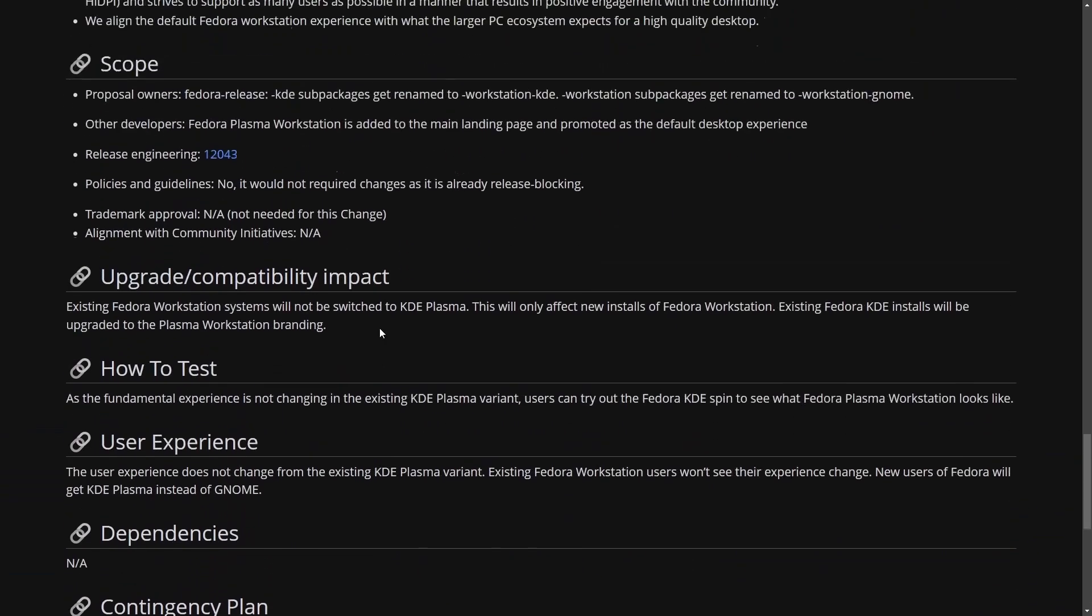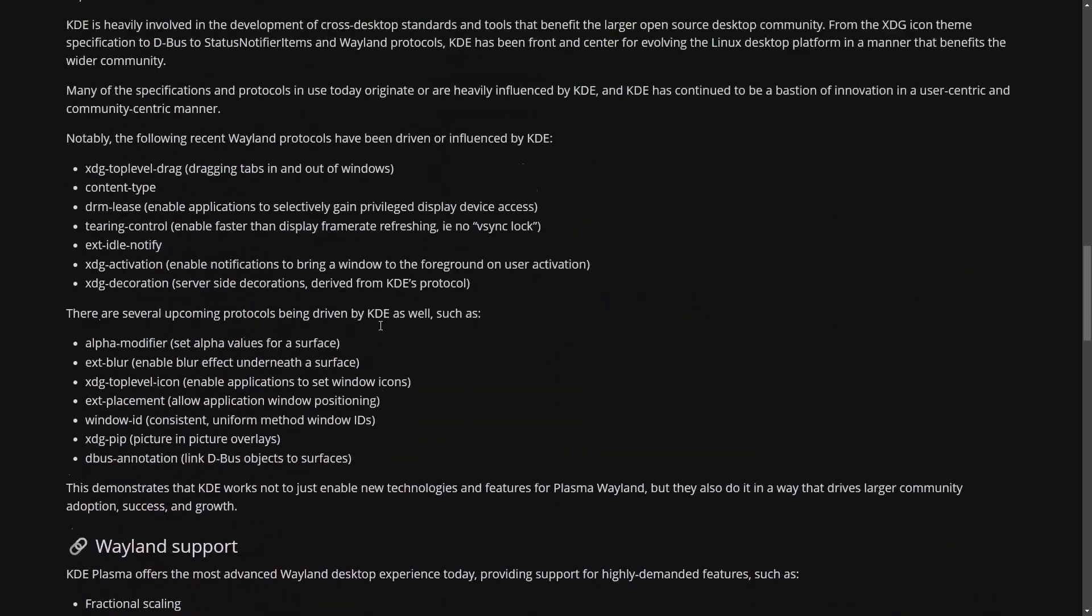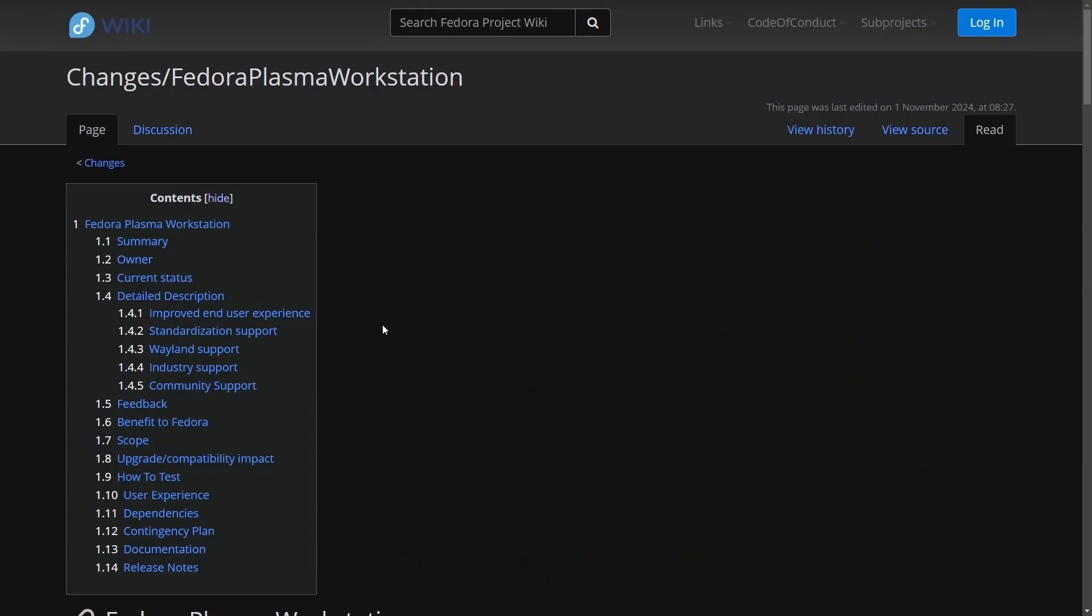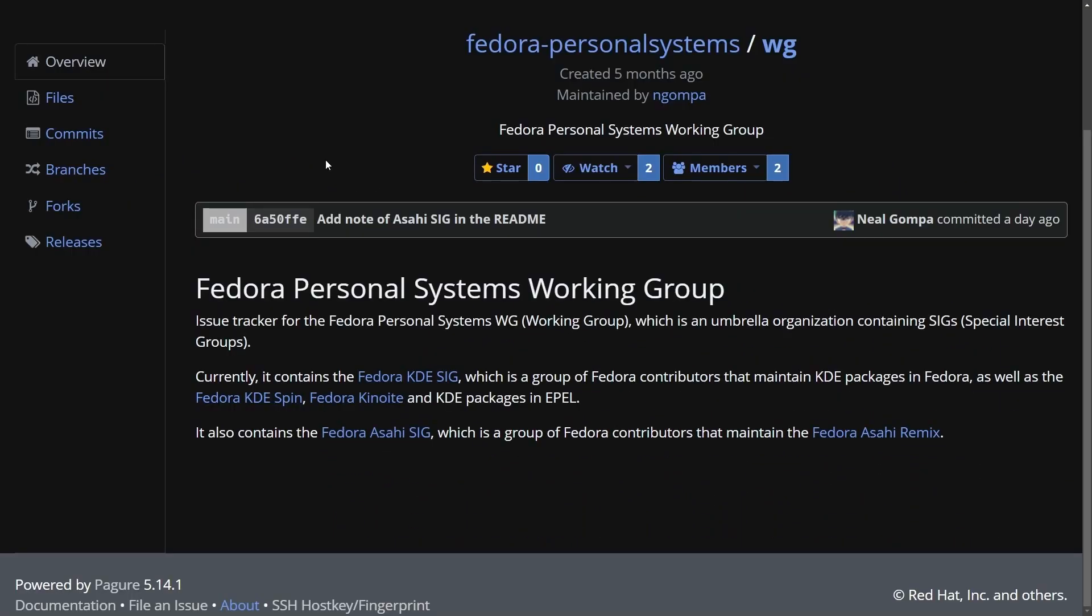Anyways, the exciting part here is this was just a proposed change that was made, which led into the next portion, which is not only a discussion, but the start of a new working group.